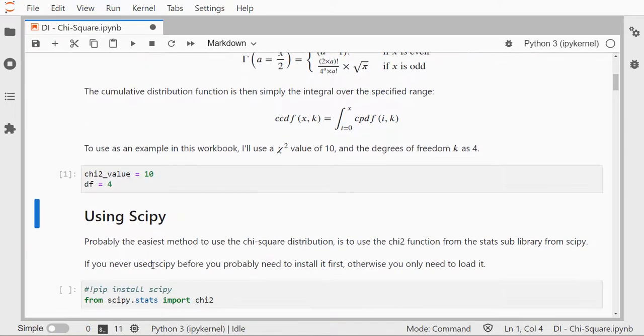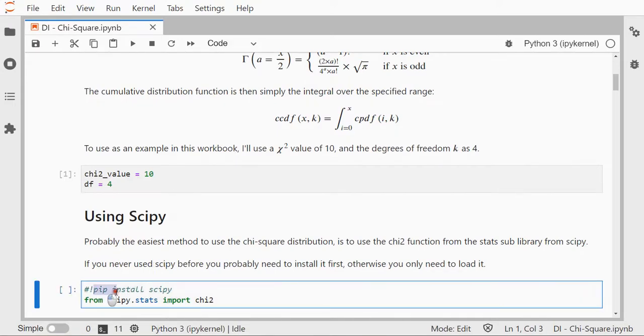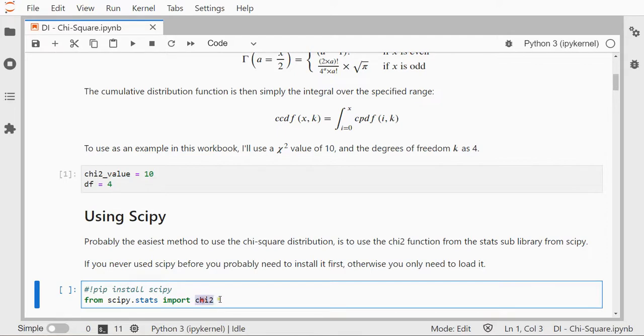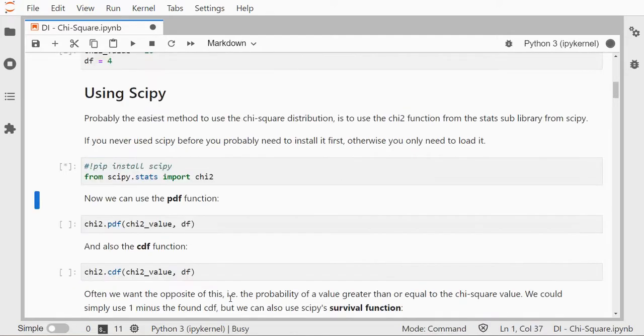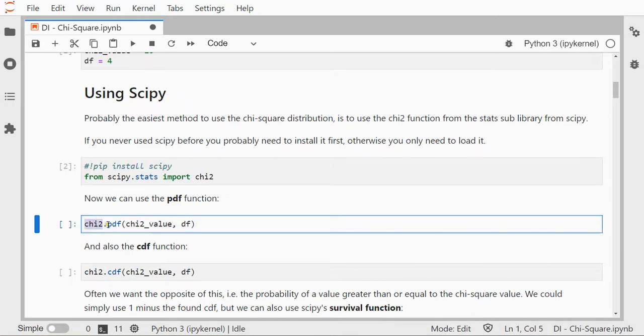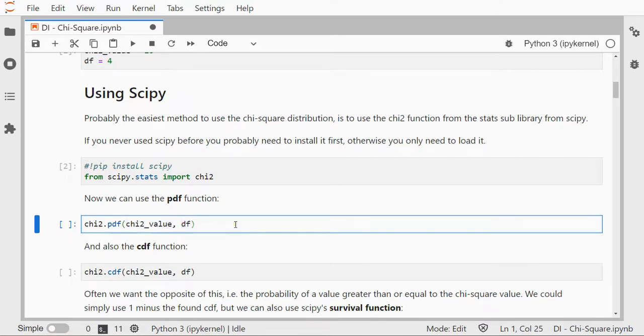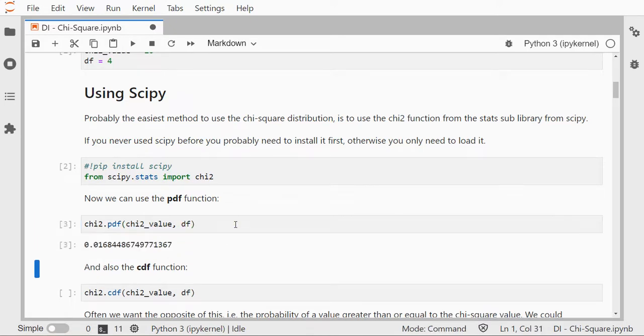SciPy is probably the easiest method to do all of this. If you've never used SciPy before you will need to install it once, and then you can load from the scipy.stats library the chi2 function. It actually has this probability density function, so I can use chi2.pdf given my chi-square value and my degrees of freedom, and that simply shows the result.